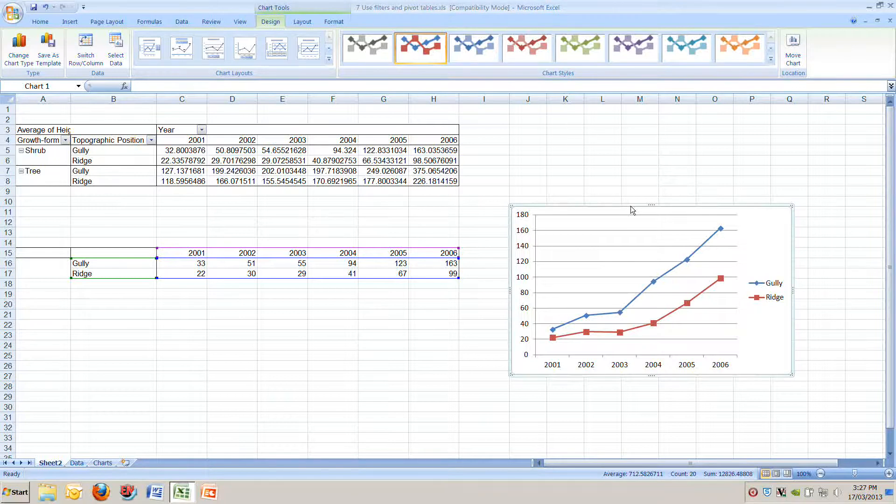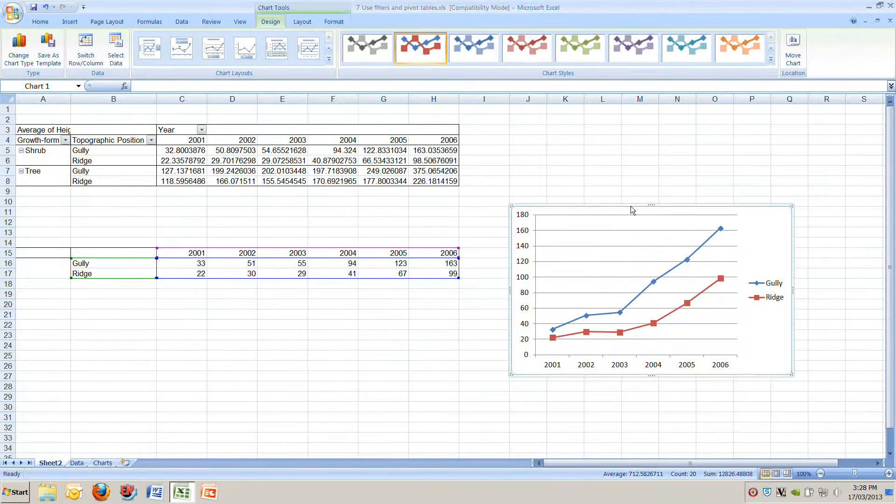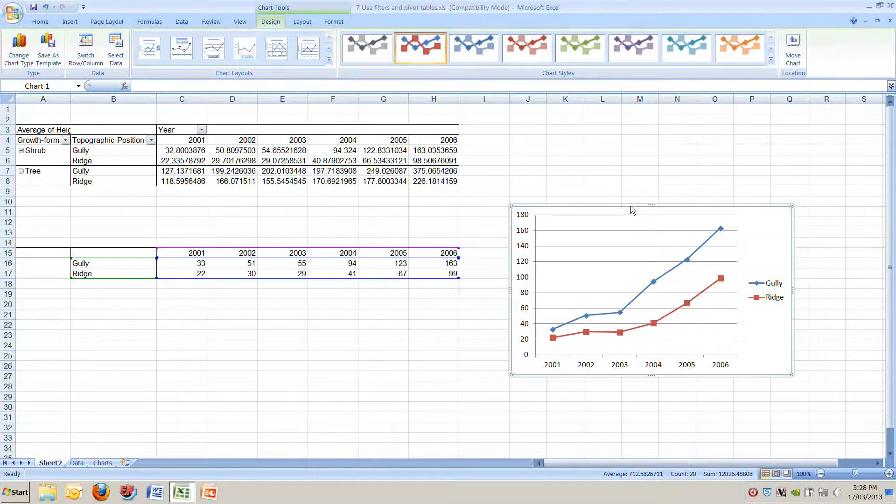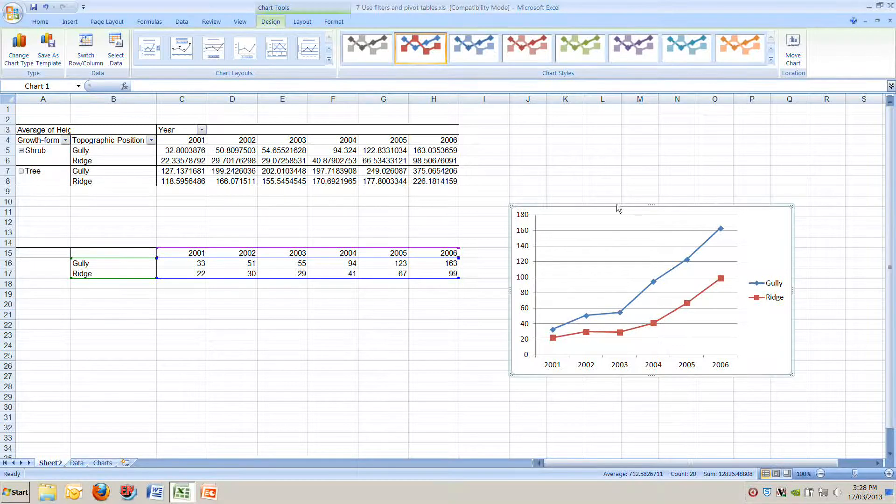And remember our first data table had 20,000 rows here. For your assignment you'll use pivot tables heaps. If you do it will save you hours and hours and hours of work. I hope you enjoyed this and all of the other Excel tutorials. Bye.